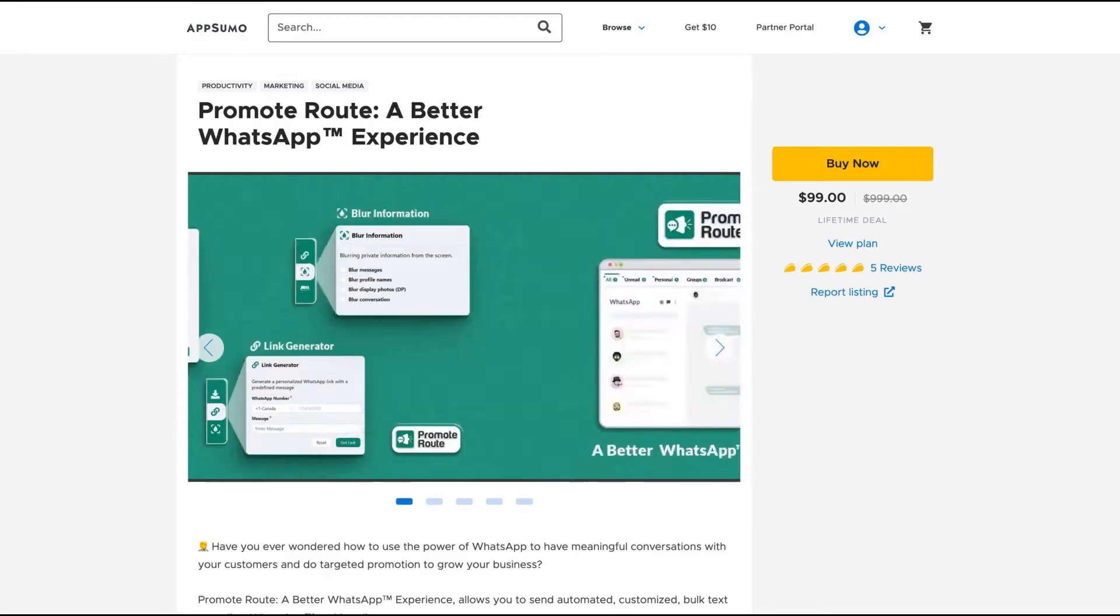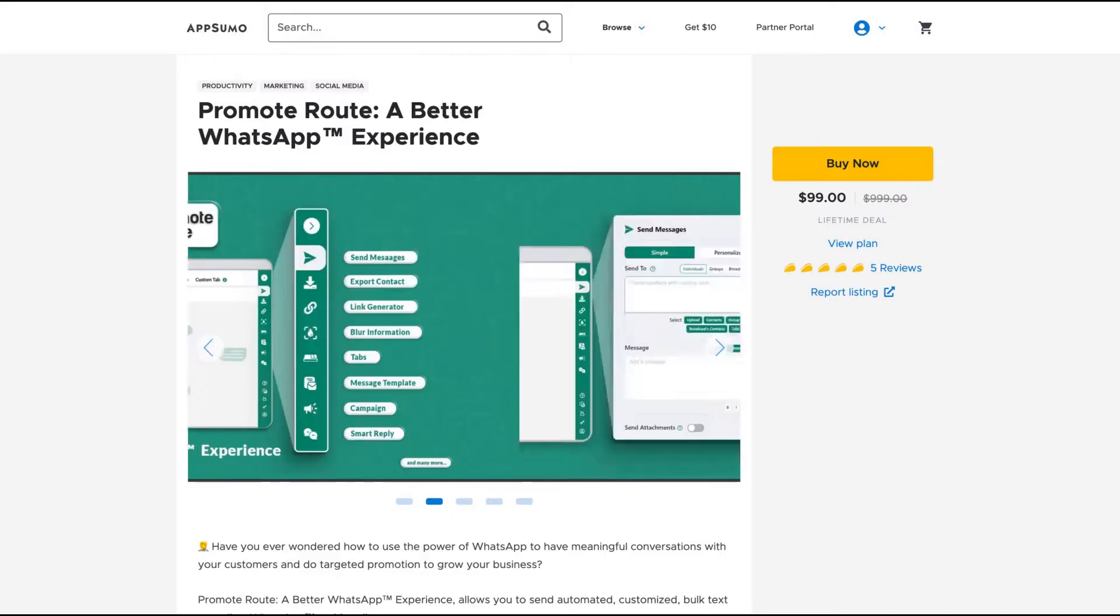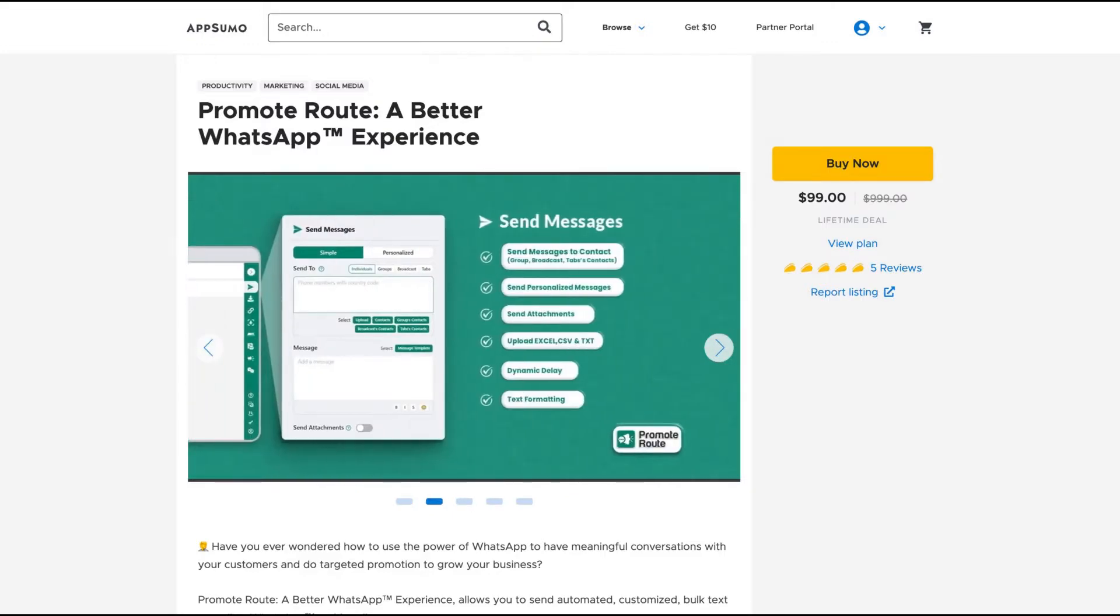Hello guys, Igor here doing one more AppSumo review. Today analyzing a tool that's pretty different and awesome. They just arrived on AppSumo. It's called Promote Route.